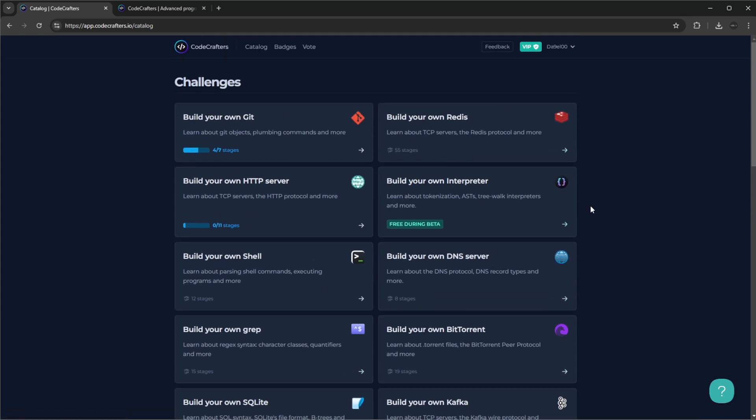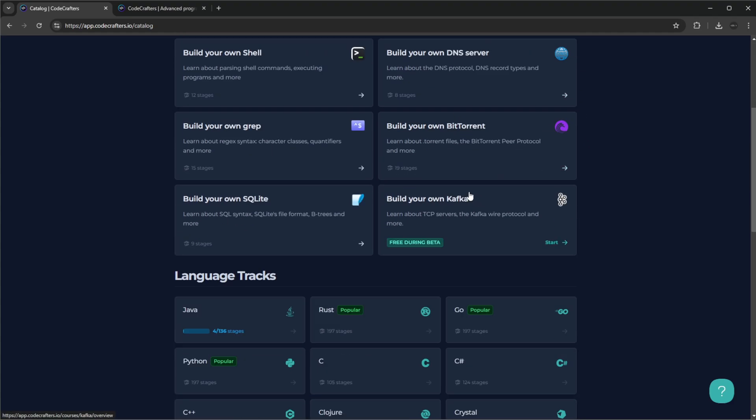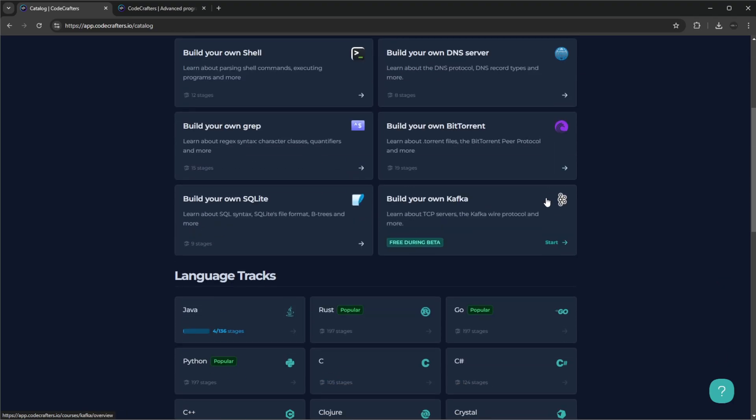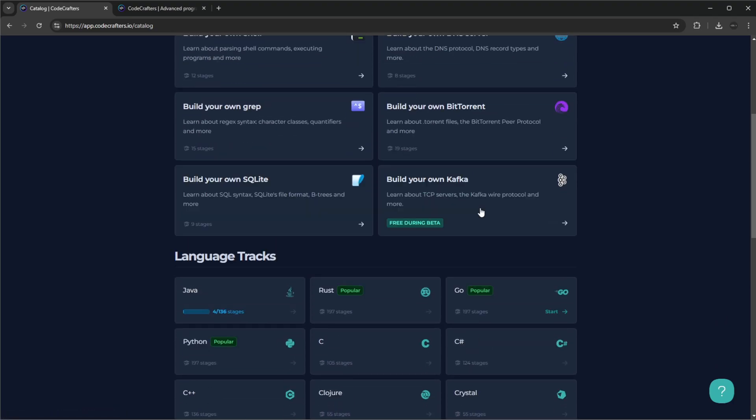This is so much nicer to me than doing just a bunch of smaller coding challenges where I don't really feel like I'm actually accomplishing much. Here I would actually end up having a small version of Git when I'm done, or actually having built my own simple version of an HTTP server in Go, for example, in a new language.